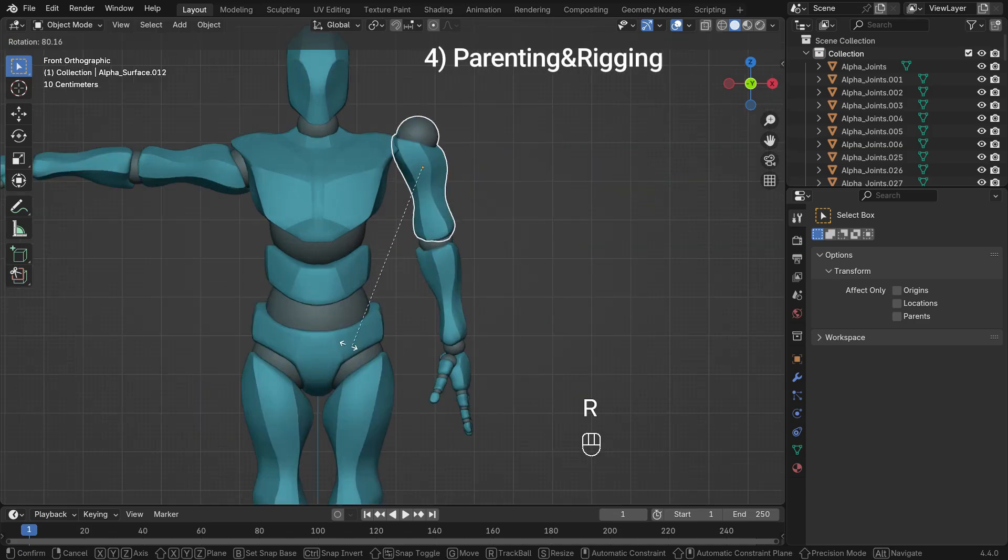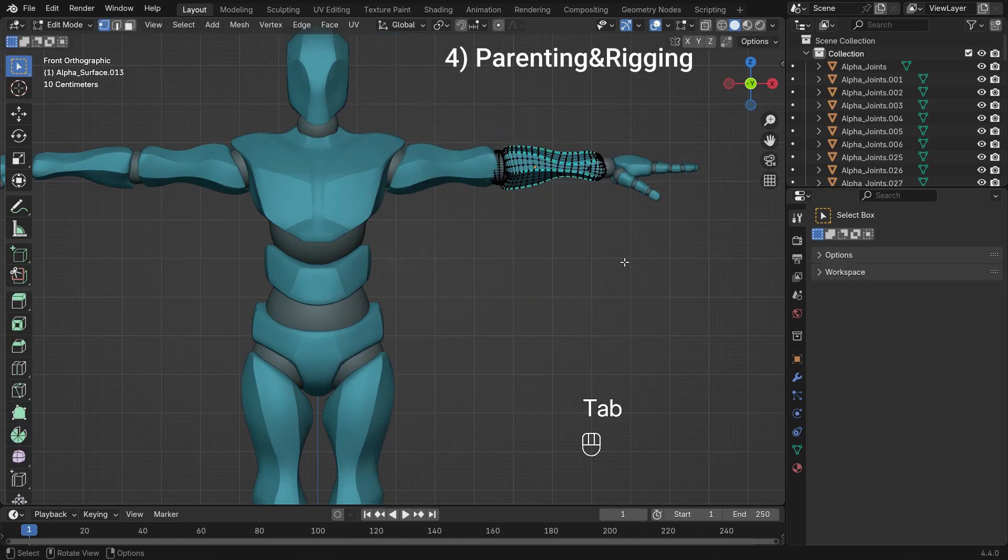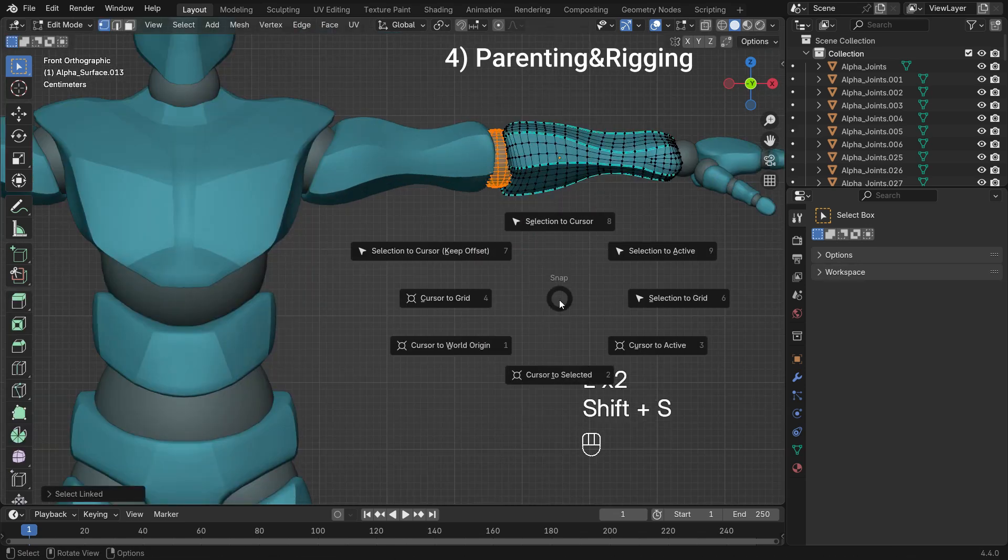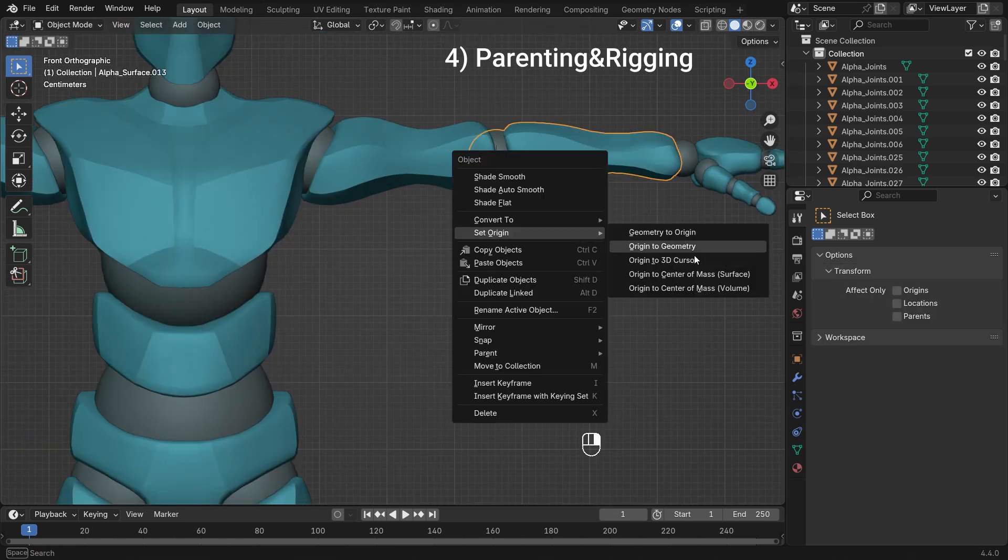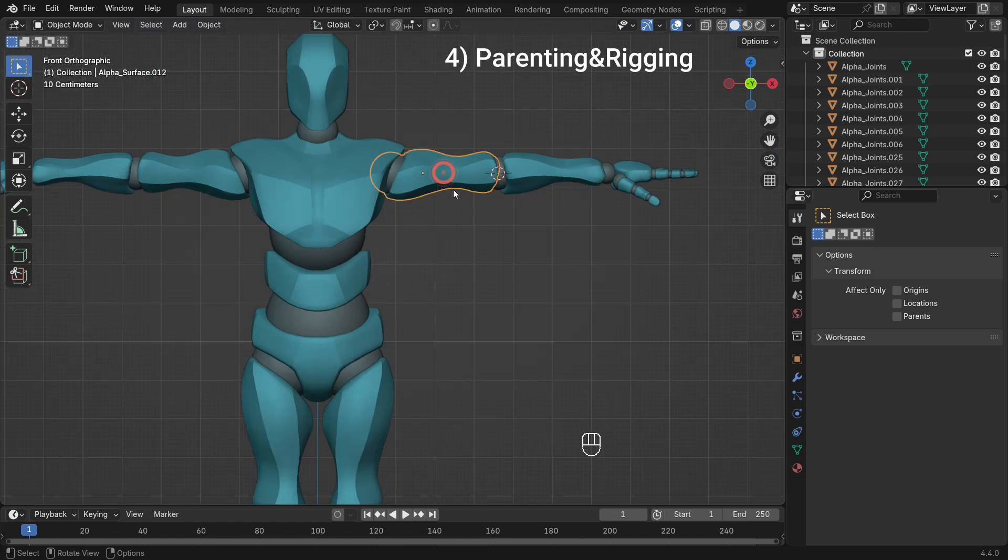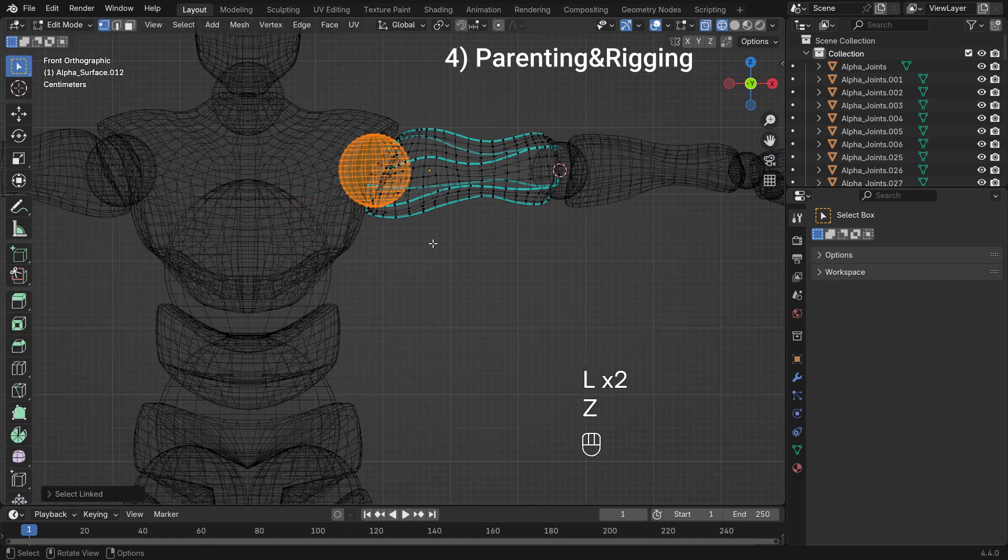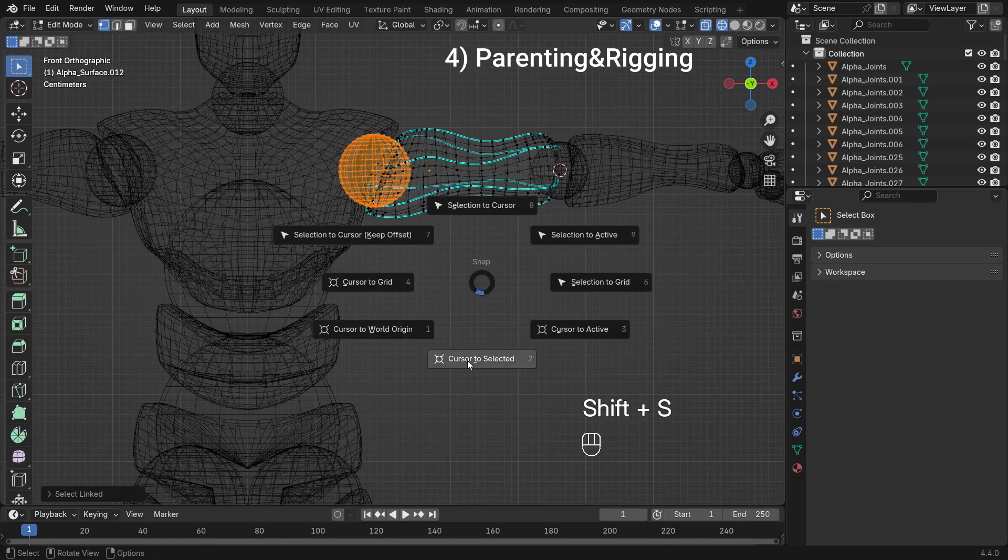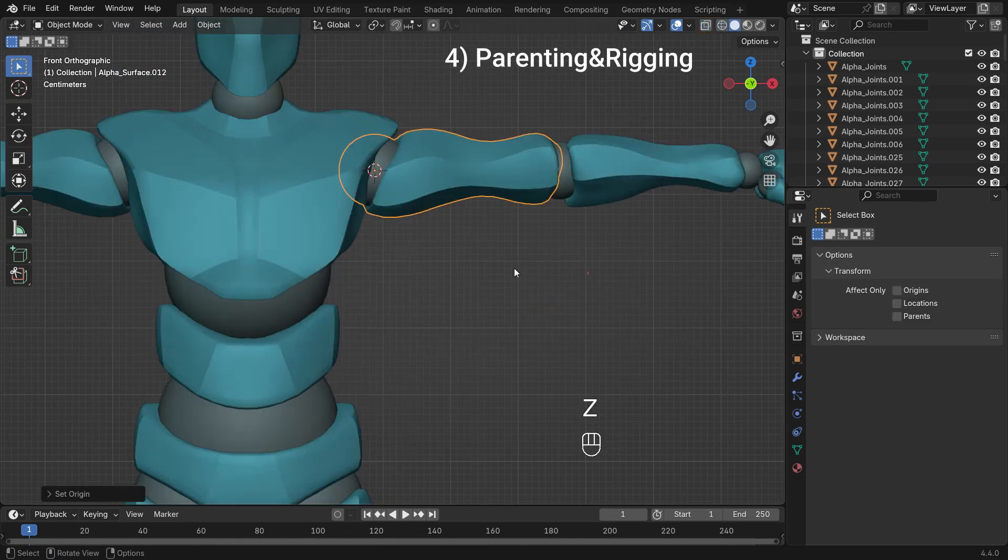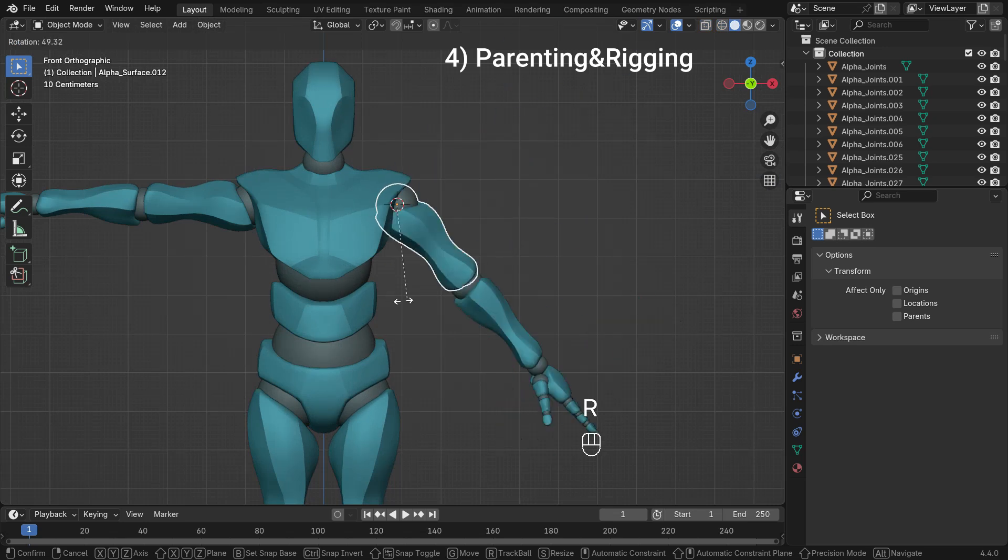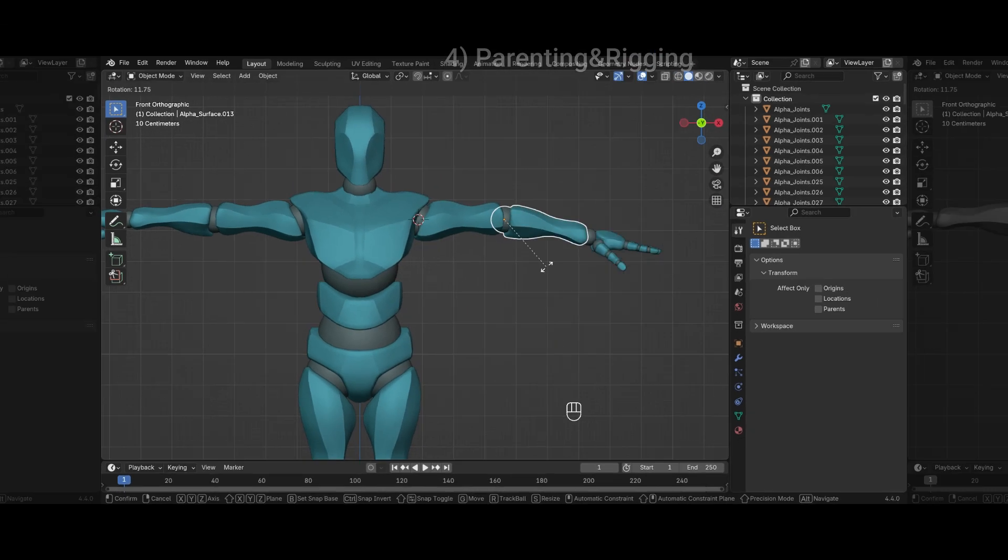In armatures or parenting, a properly placed origin ensures smooth movements. For example, a robot arm should rotate from the joint, not from the middle of a segment. Now, let's learn how to change the origin point location in Blender.